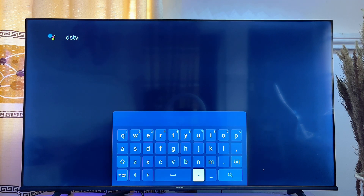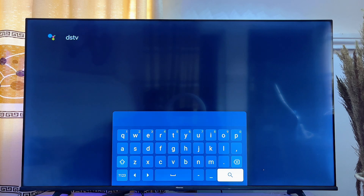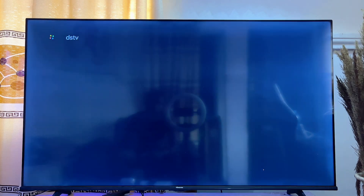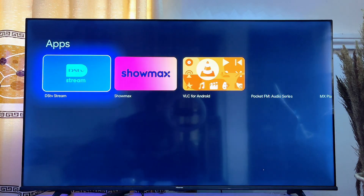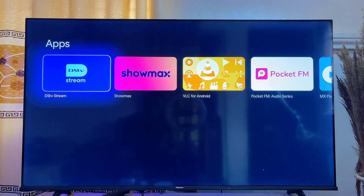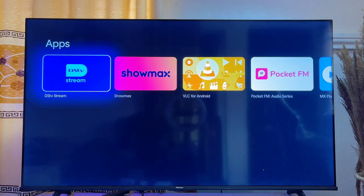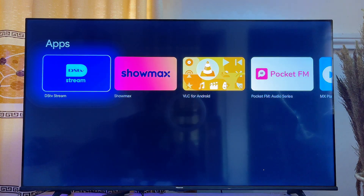scroll down and click on the search icon. From the results for DStv you can now see the DStv Stream app on the Google Play Store of your Google TV, so go ahead and click on it.